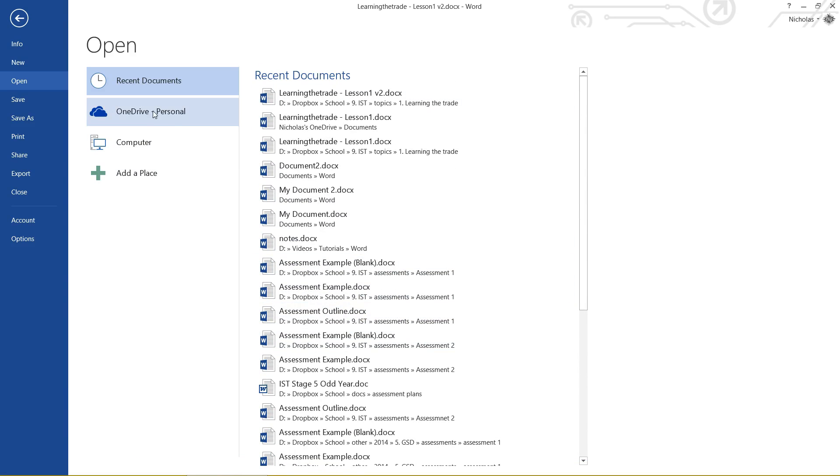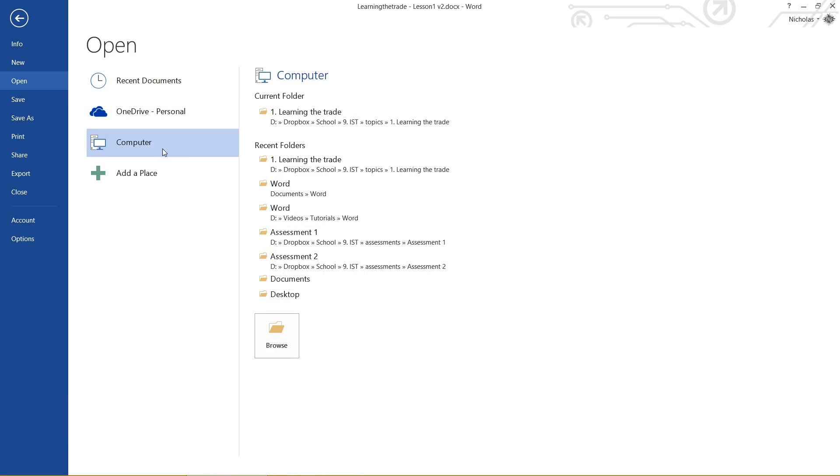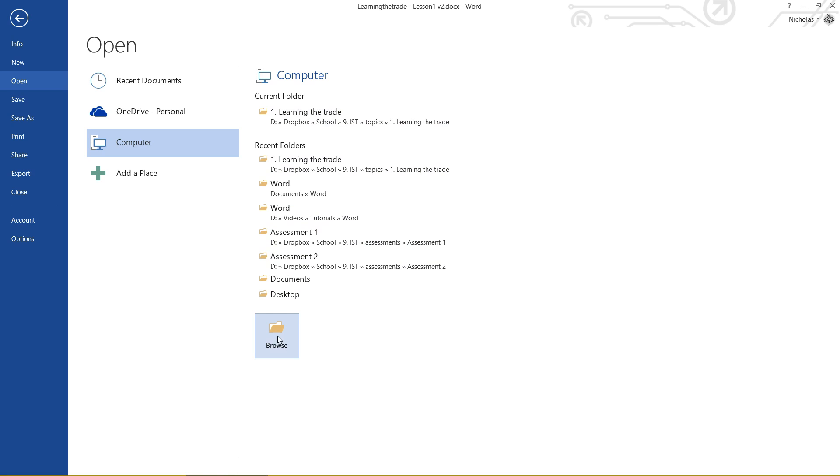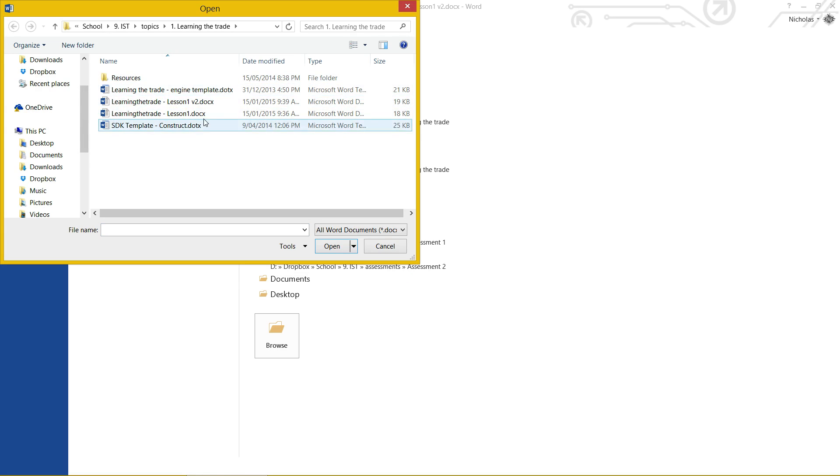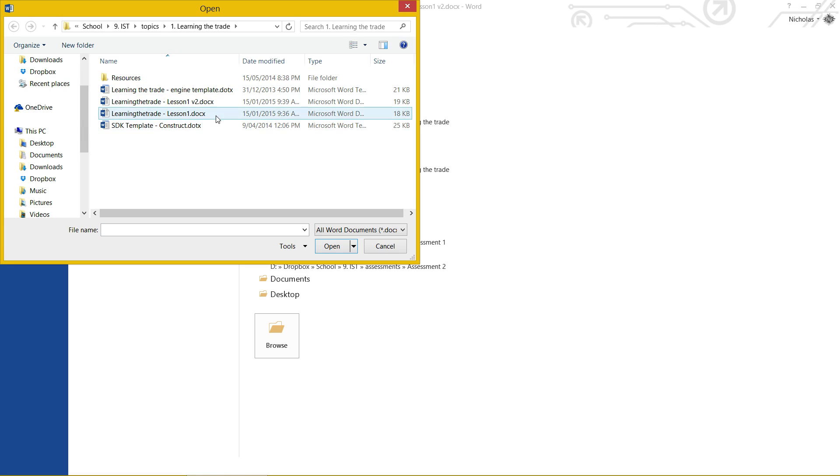Let's say for instance that I want to open up the first version of my document. Well, I can click on Computer, and I can either click on one of these current folders, or I can just click the Browse button at the bottom if it's not listed here. Now, it's actually already there because I've worked on it before, and I can just click on this and click Open.